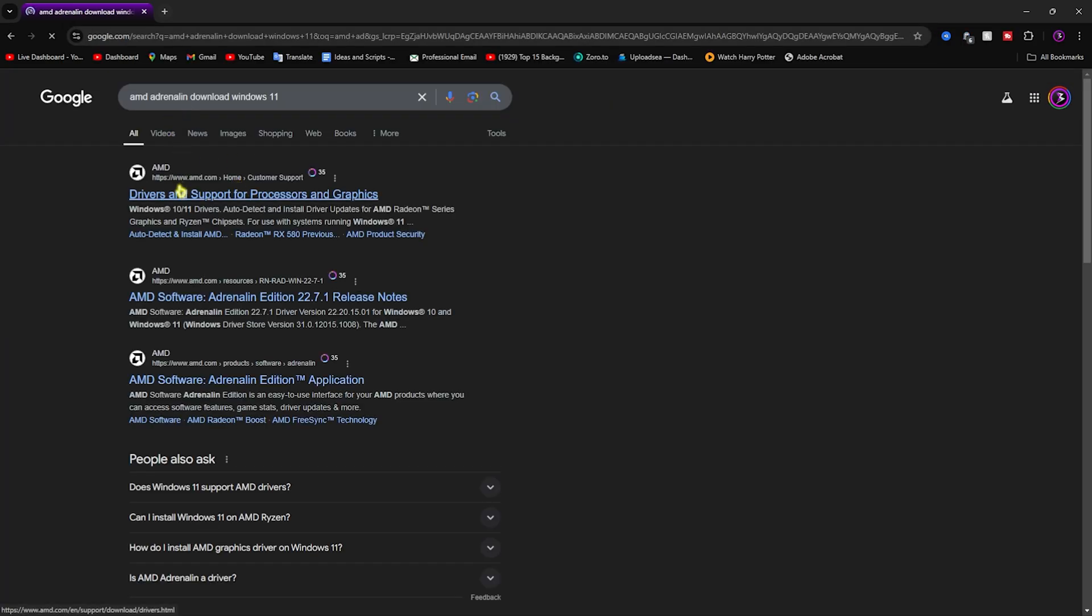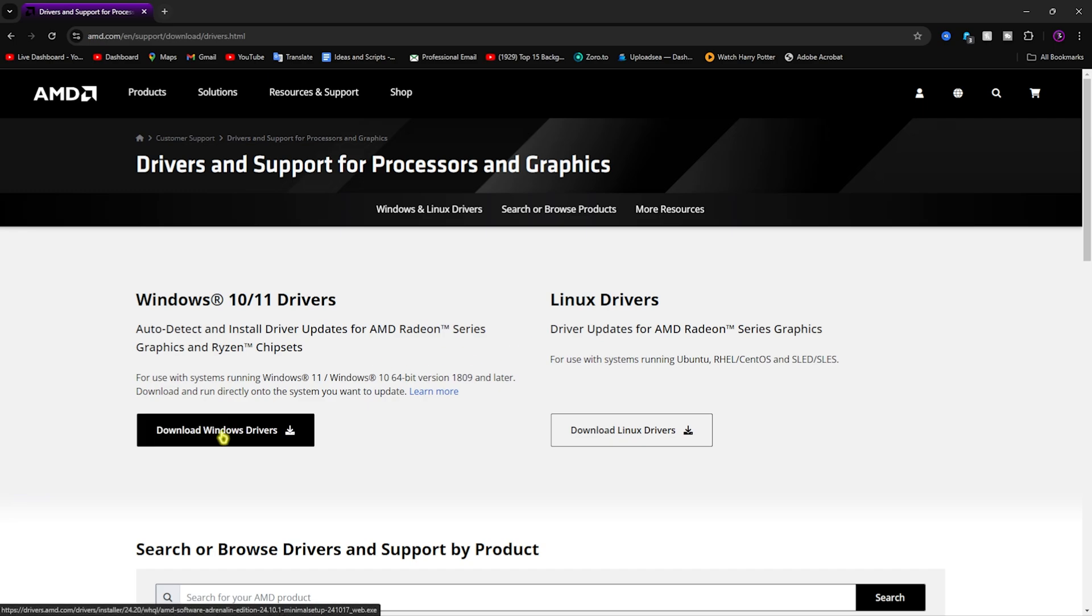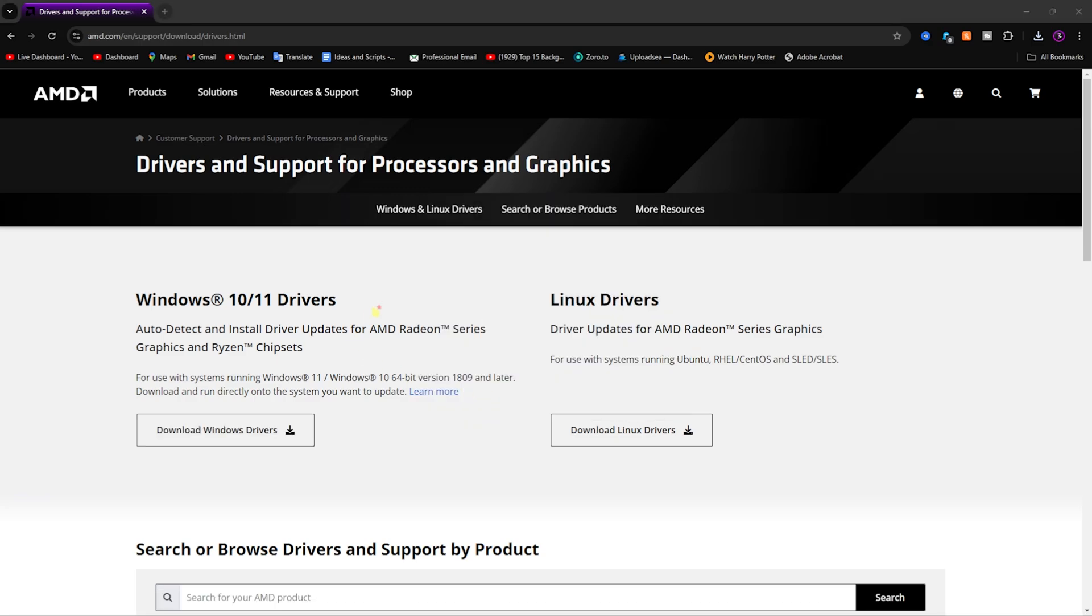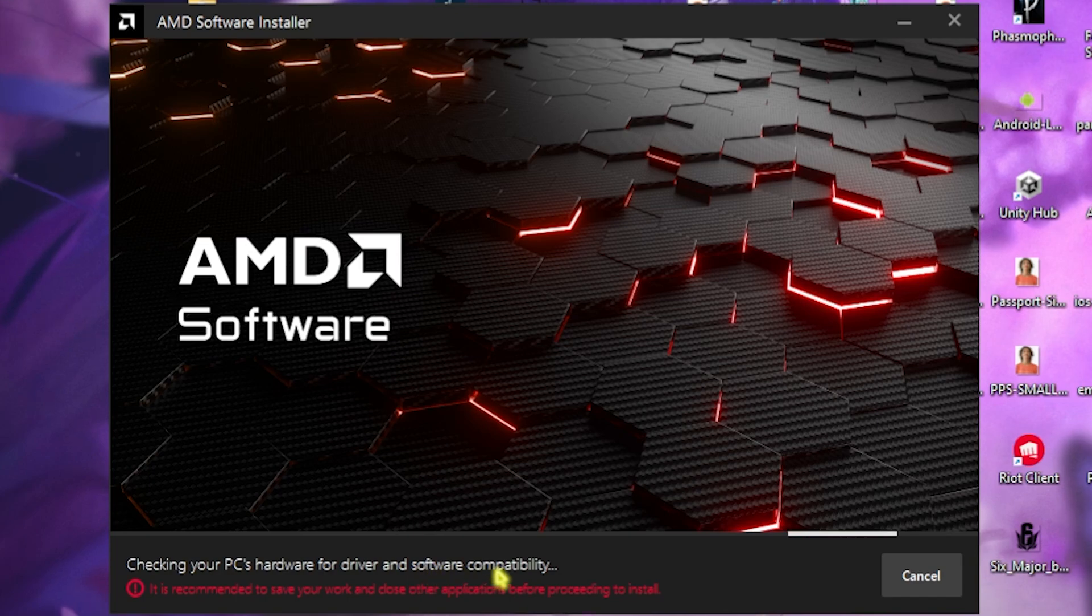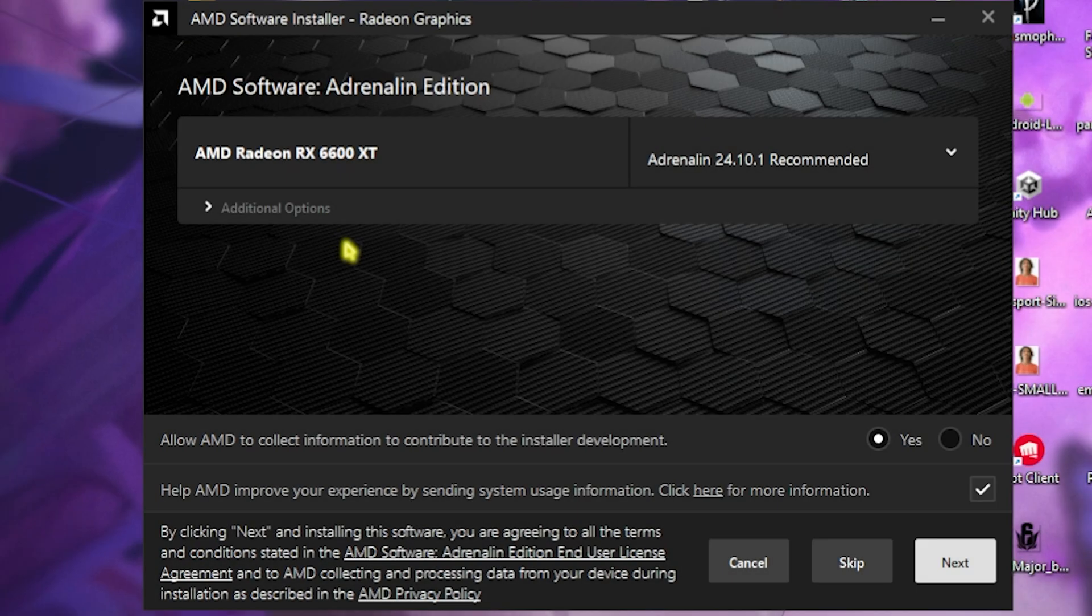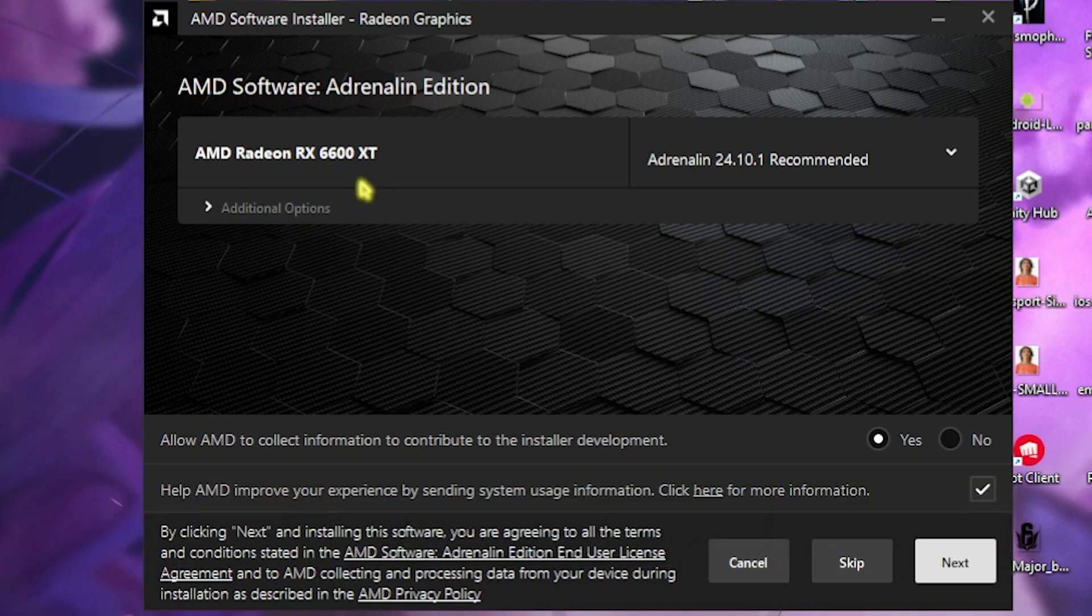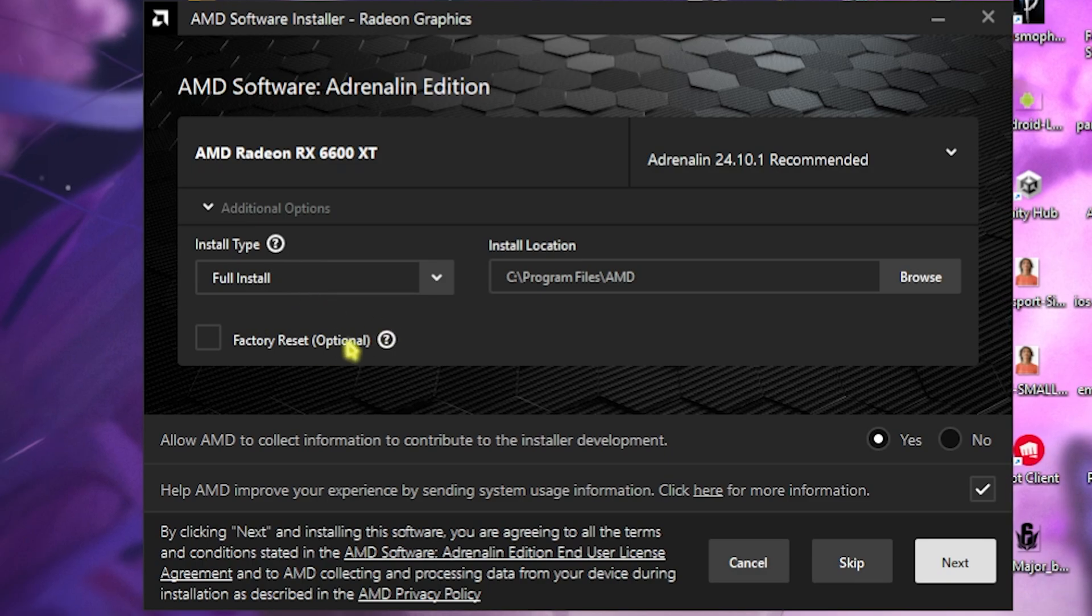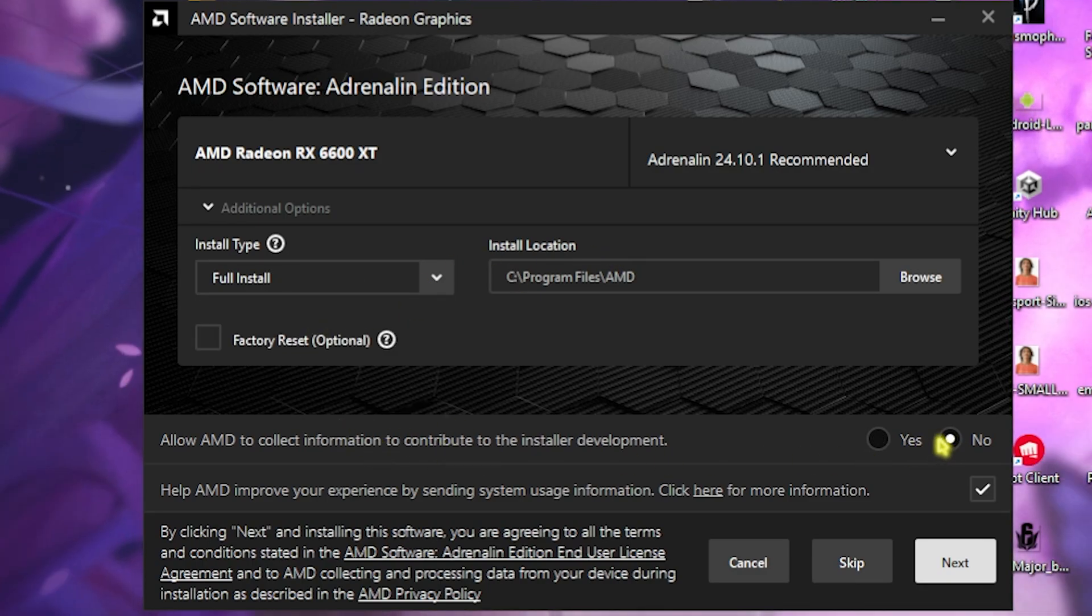This will take you to the AMD website. Simply go there and click on Download Windows Drivers. Once it is done, simply open it up, click Yes, and then click Install. This will check your PC's hardware for driver and software compatibility. Now you can see that it has found my graphics card, and it gives me an additional option. Make sure that you always select Full Install and not any other thing. Once you're done with that, click No here because this will constantly run a process in the background. But after that, click Next.